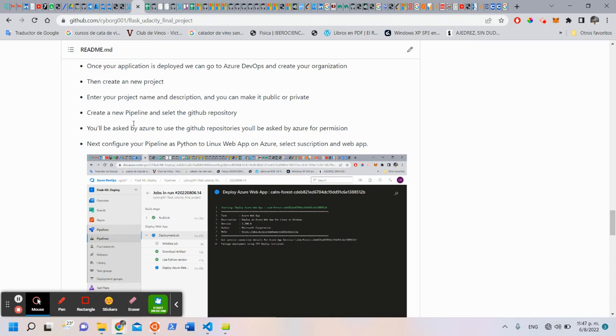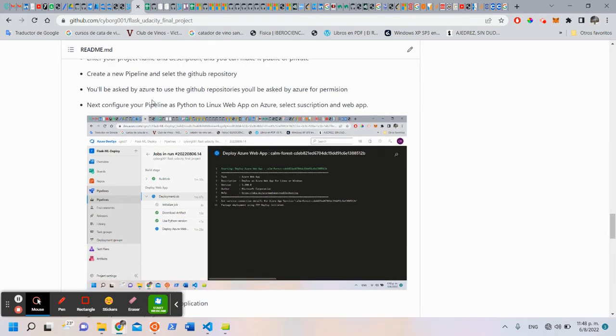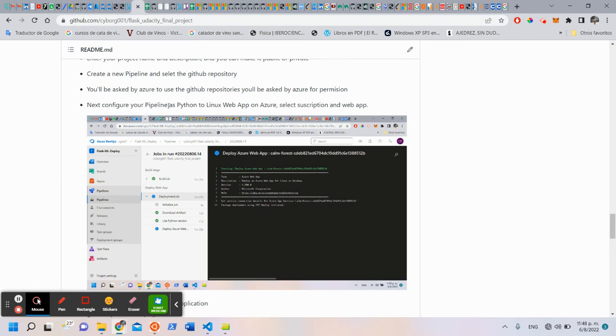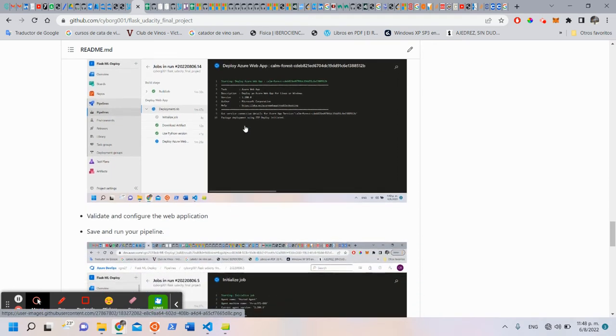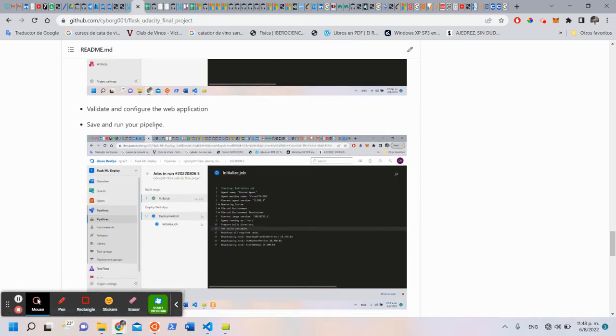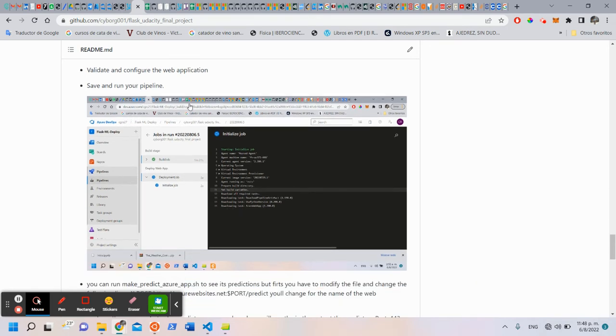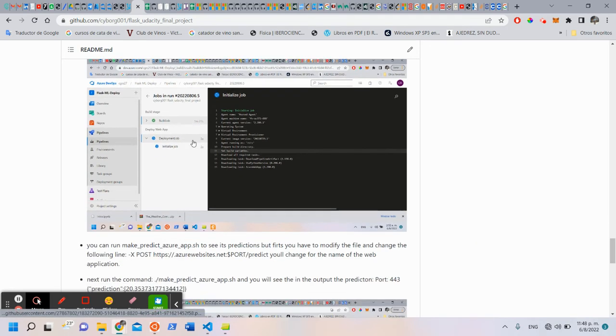Create a new pipeline and select the GitHub repository. You will be asked by Azure to authorize the GitHub repository. You will be asked for permission. Next, you will configure your pipeline as Python to Linux web app on Azure. Select the subscription and the web app. Validate and configure and set your web application. Save and run your pipeline.